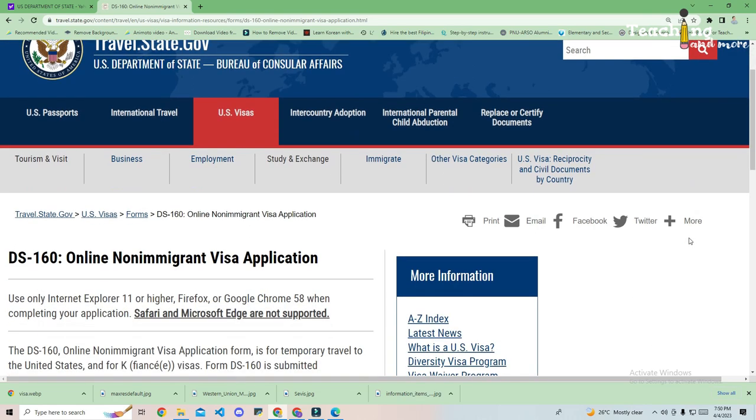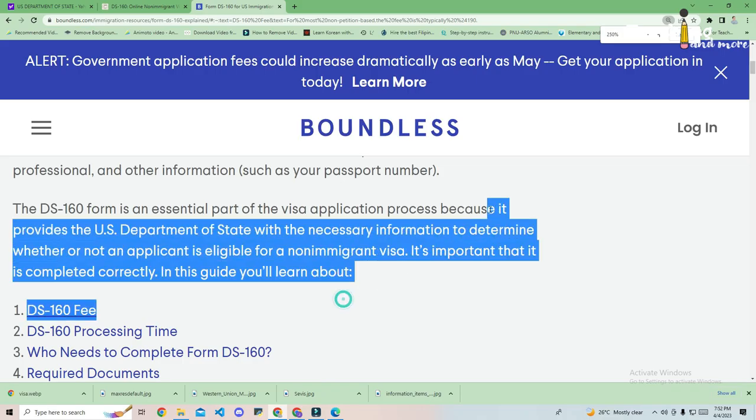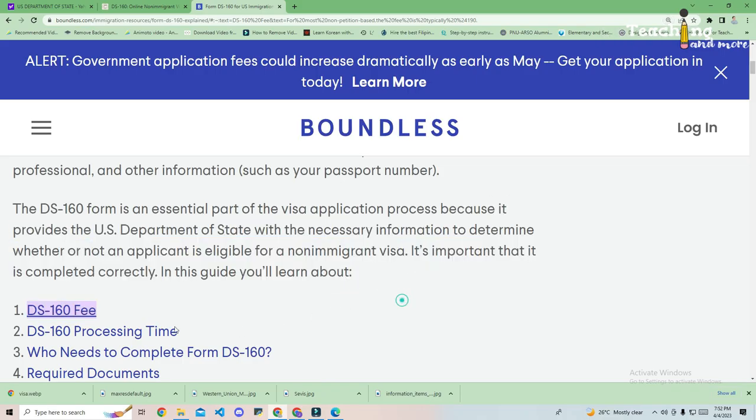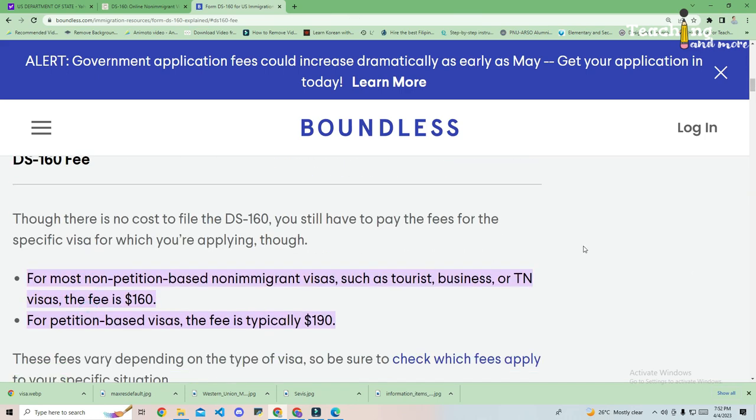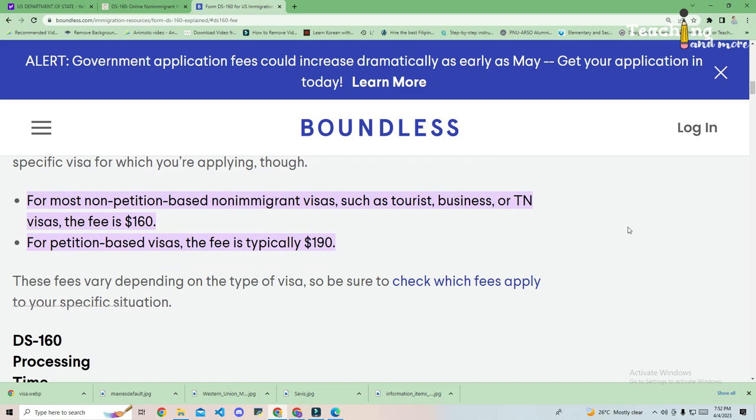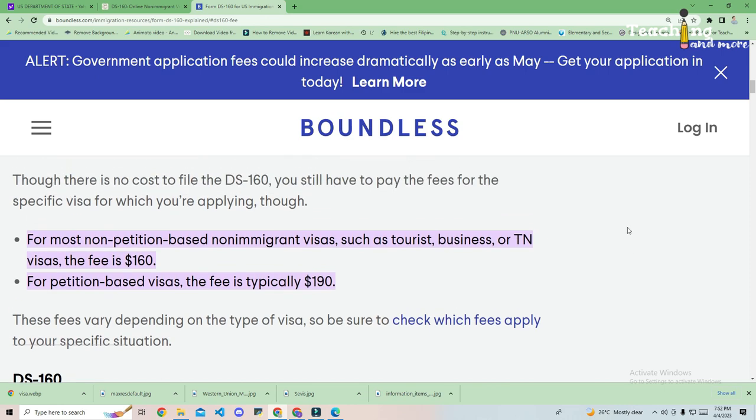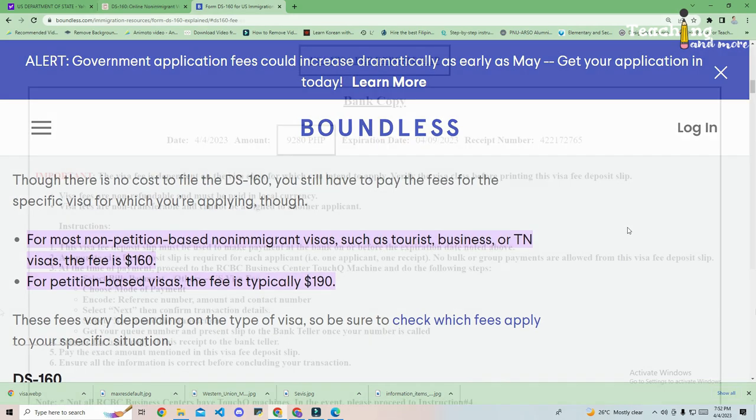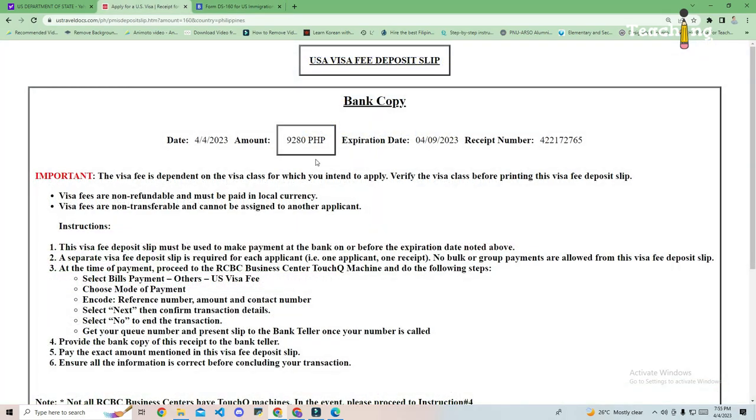Paying your $160 visa application fee. The consulate has specific instructions that you need to follow for paying the $160 visa application fee. You must pay the non-refundable $160 visa application fee to receive an appointment for a non-immigrant visa interview. You will need to bring the $160 receipt with you to your consular appointment.